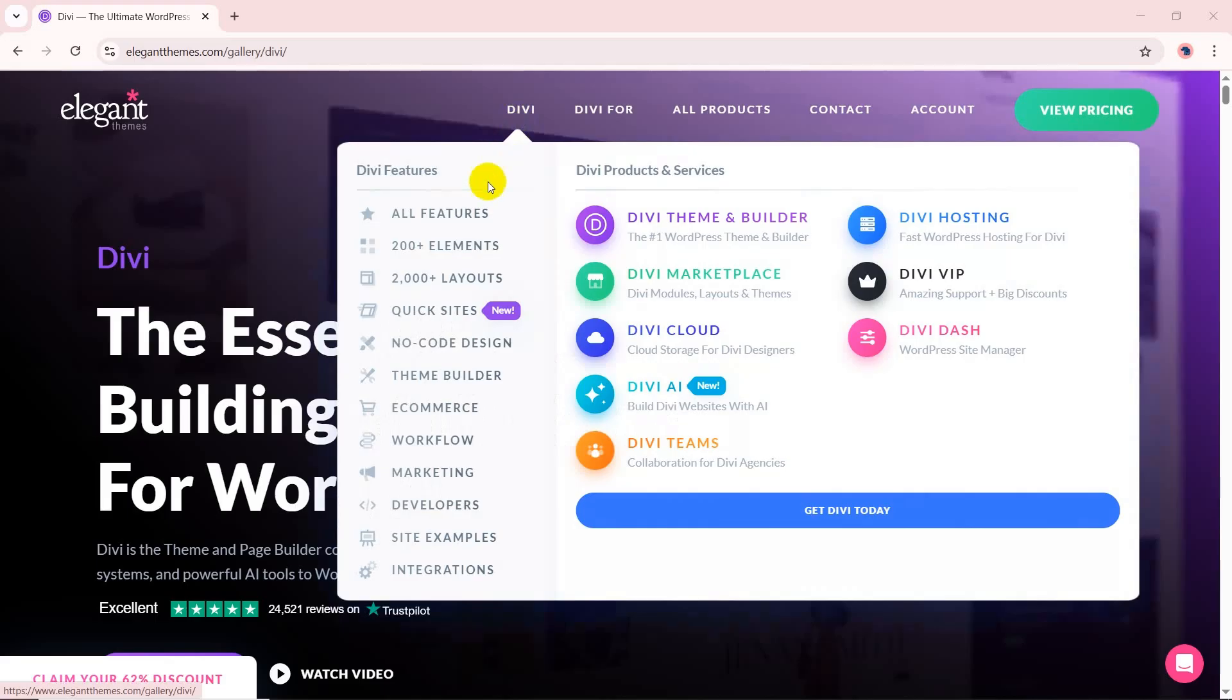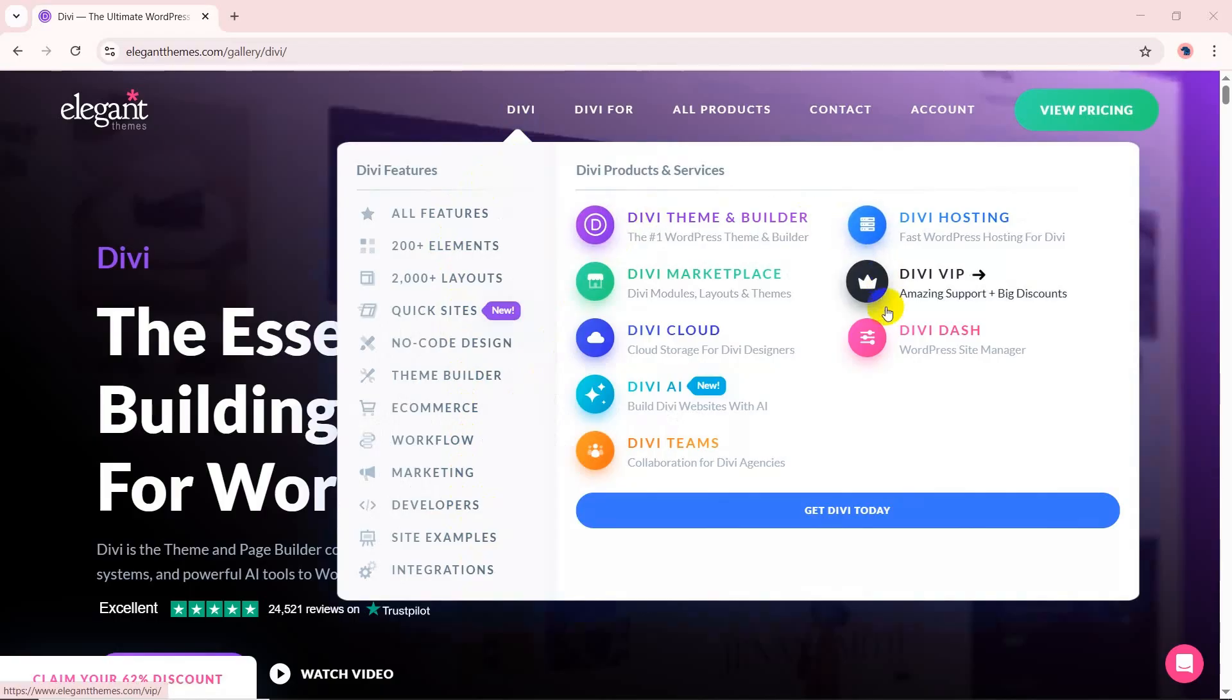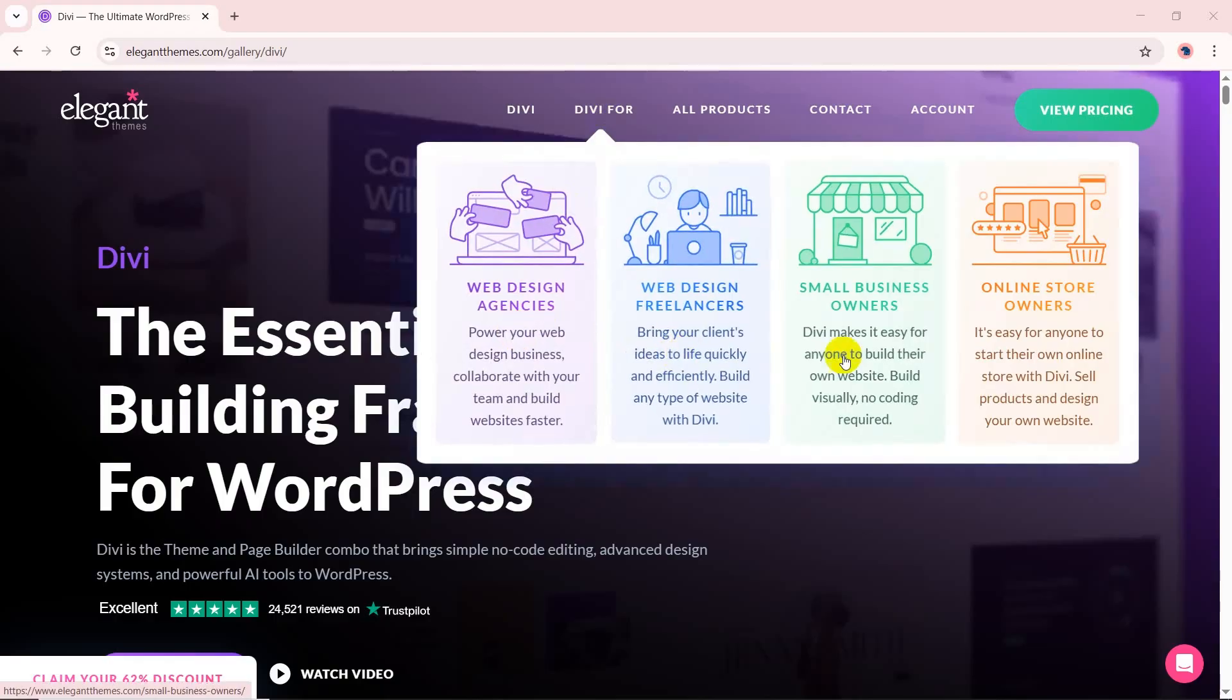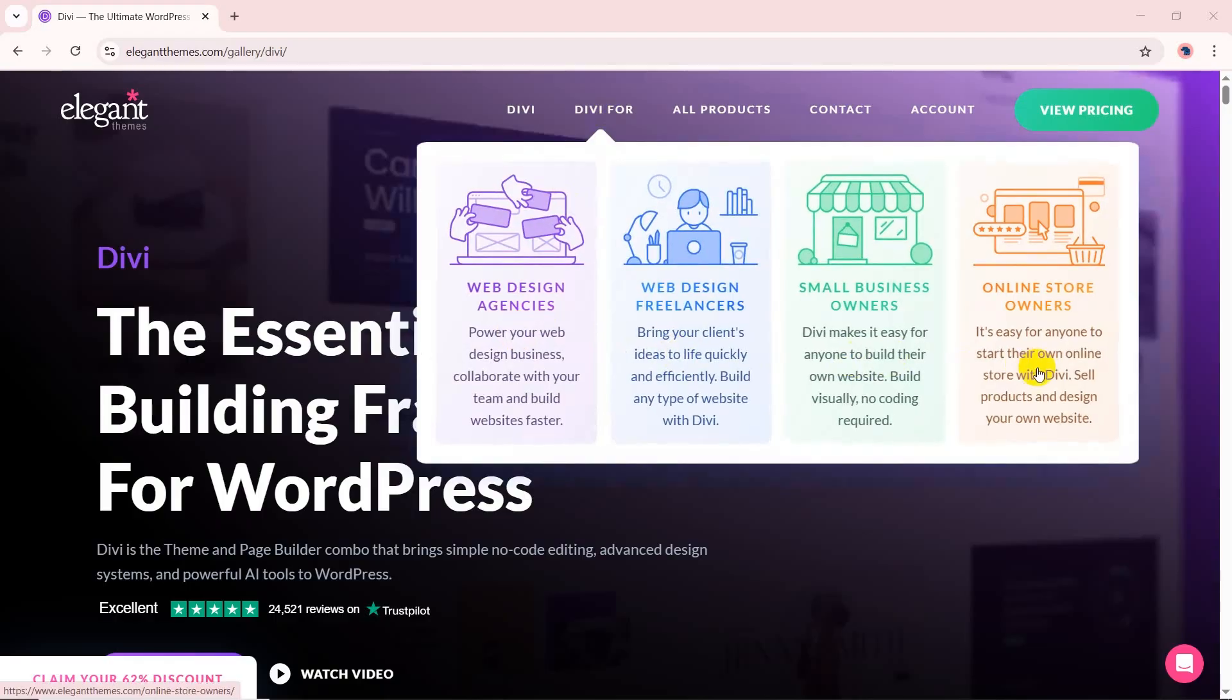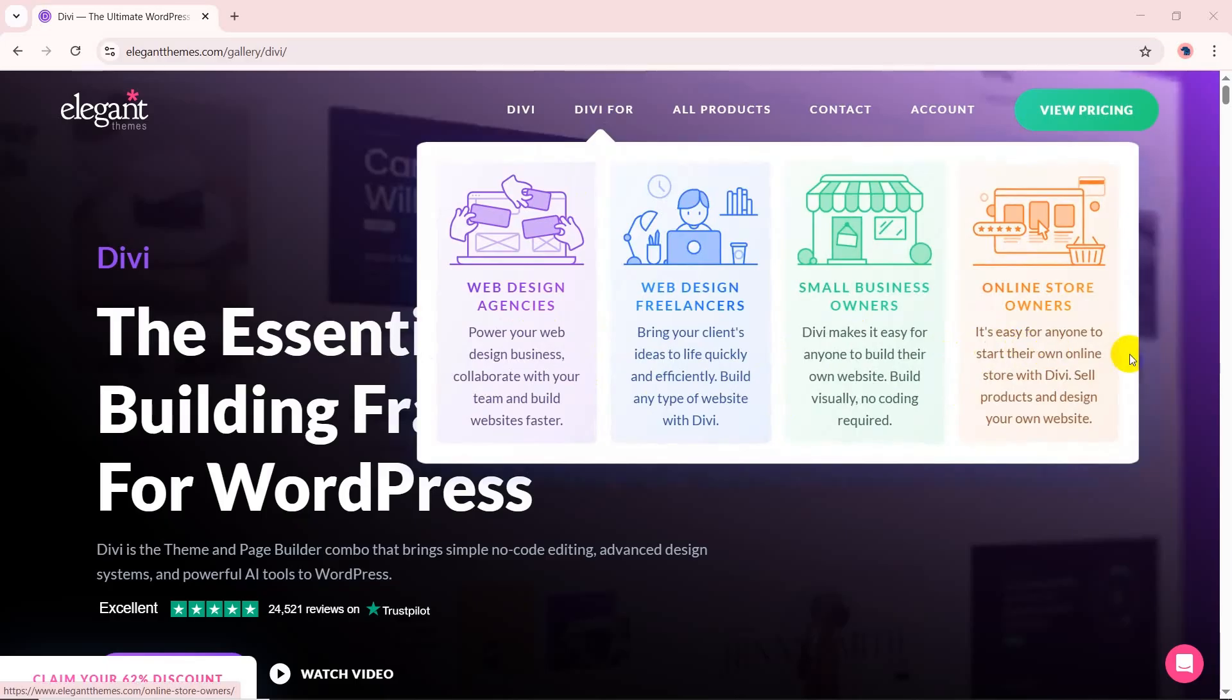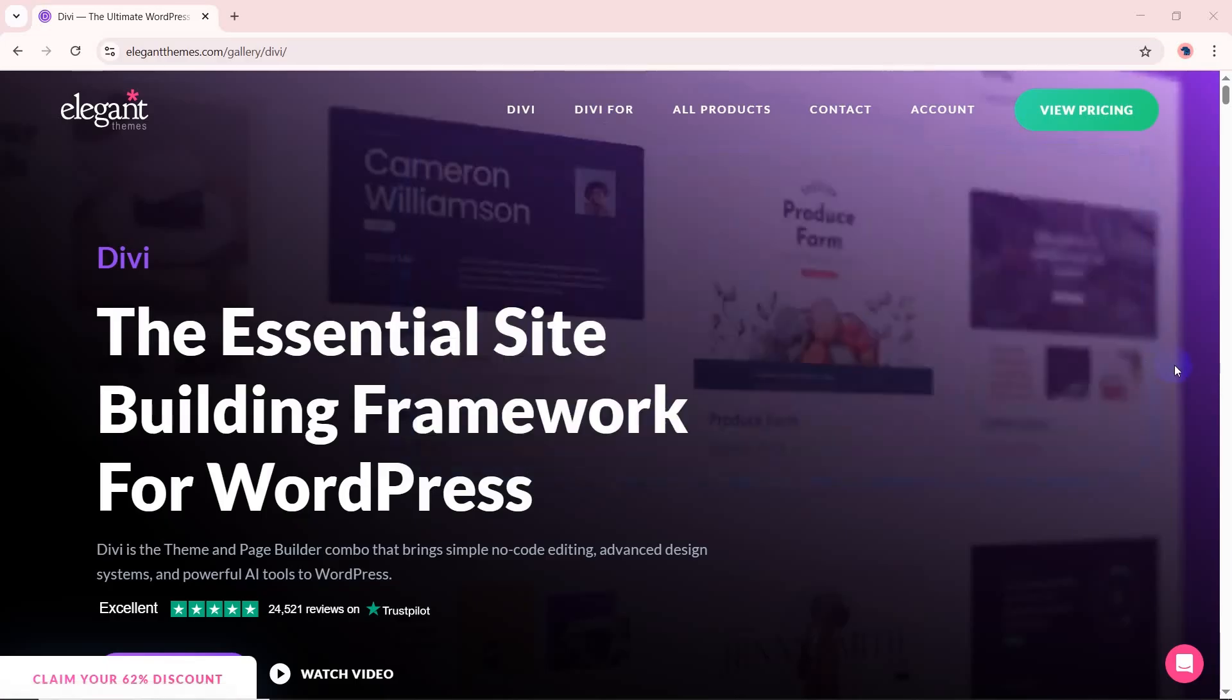Divi is a powerful all-in-one WordPress theme known for its visual drag-and-drop Divi builder, customizable starter sites, flexible design options, and built-in AI tools. Whether you're creating a business site, blog, online store, or web design agency, Divi makes it easy for anyone to build like a pro with no coding required.